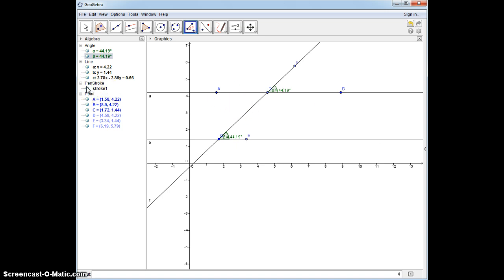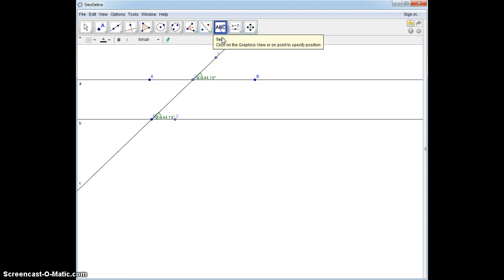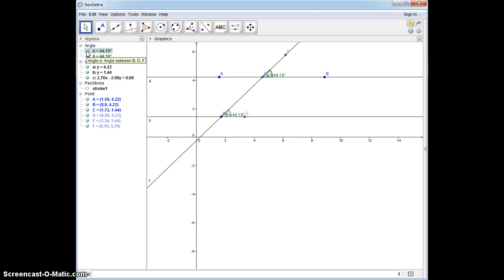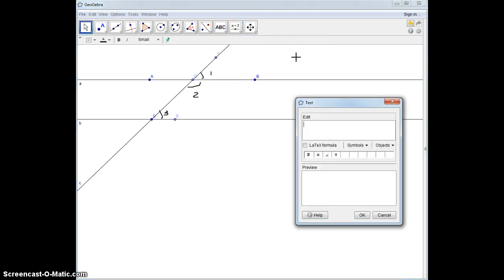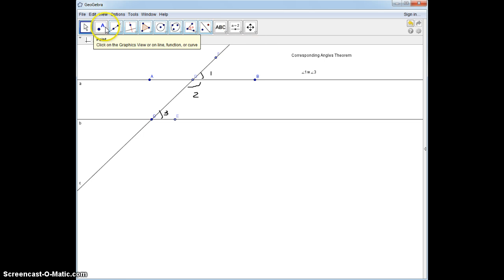I'm going to go straight to my geometry view and move my graphics a little bit. We're going to start with a very simple proof first, and I will start by labeling. We're going to label angle 1, angle 2, and angle 3. What we're going to be doing today is two proofs side by side, proving the corresponding angles theorem — that corresponding angles are congruent — and what we're proving is that angle 1 is congruent to angle 3.